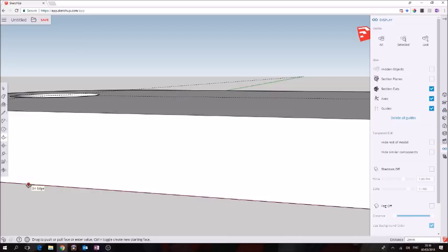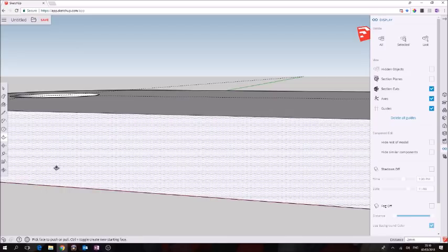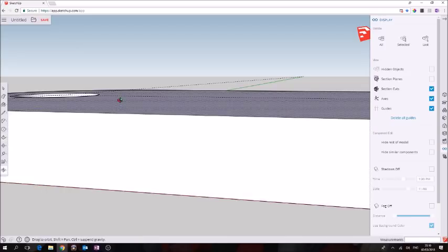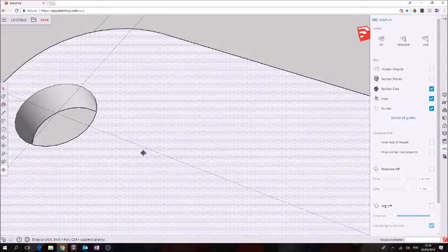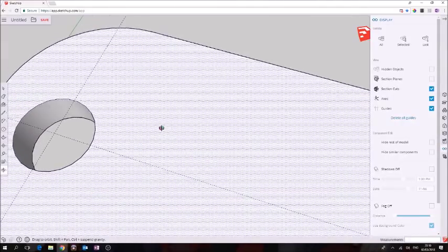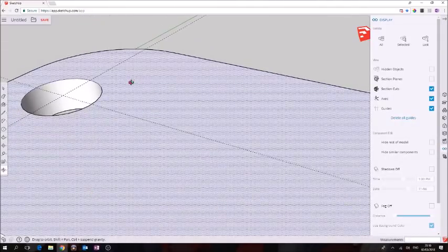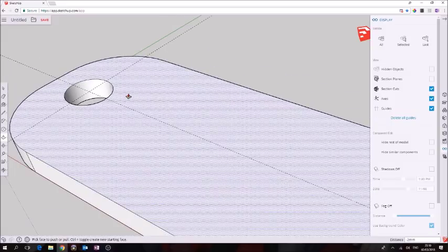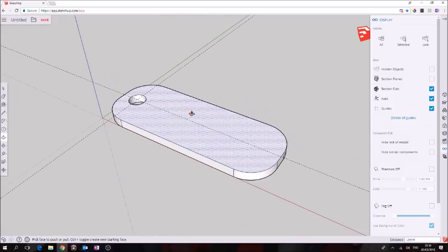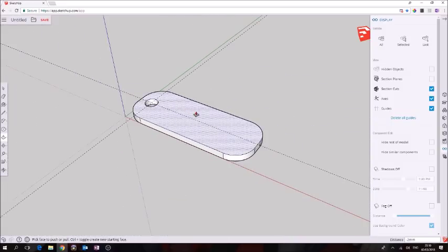All these little points here are called inference points, so just click on this inference point which is the edge on edge. Click and if we orbit around we'll see that we've extruded that hole. I'm going to zoom back out by scrolling on the wheel, I can turn off the guides again.